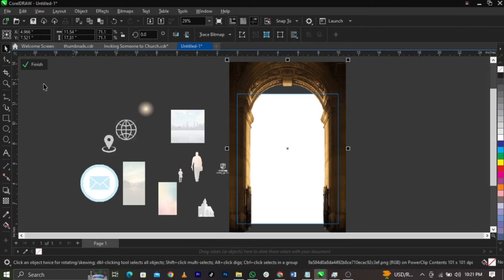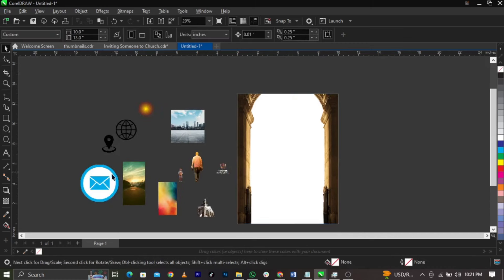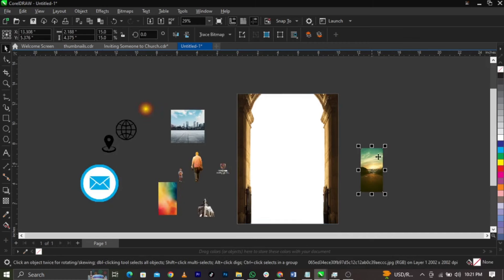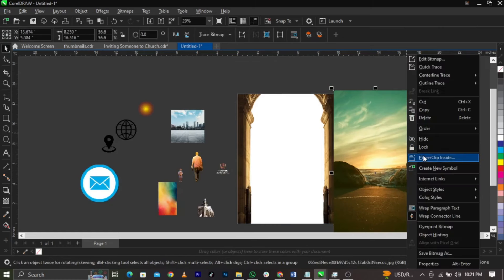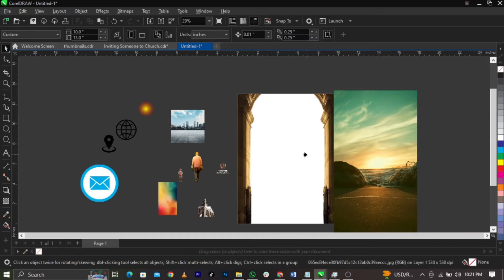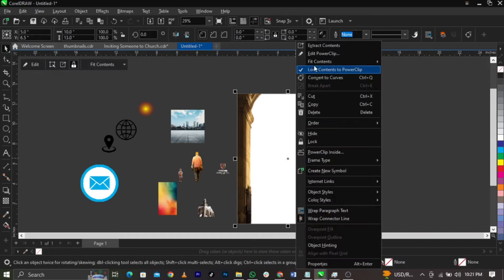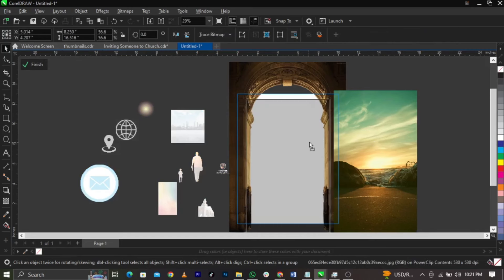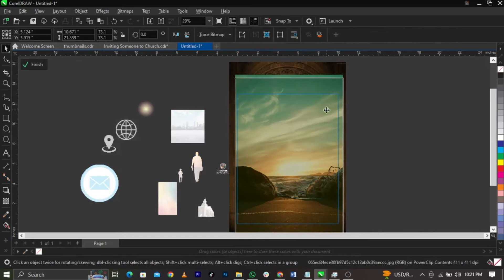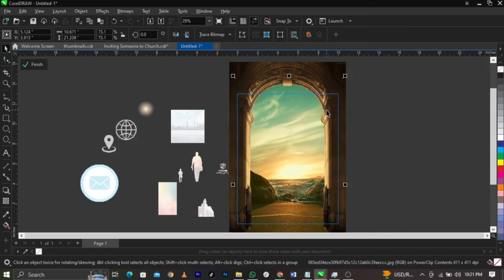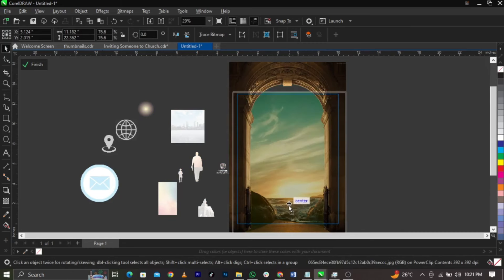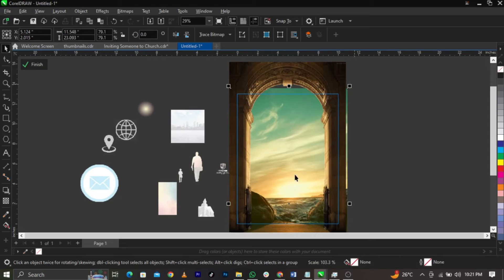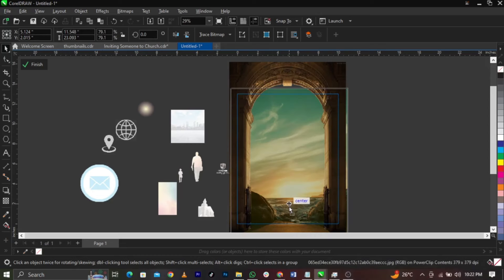Next, click Finish, then bring in the background image, scale it up, right-click and select Power Clip, then place it into the frame. Click Edit Power Clip, bring it into position, scale it up, then use Shift+Page Down to send it to the back. Bring it down and scale it up more as needed.